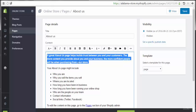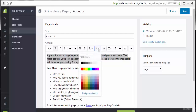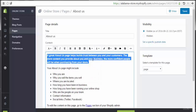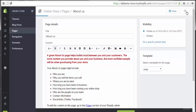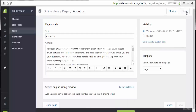We also have the ability to add images or make any changes. Let's go to save now. This is the way to make some changes, edit, or customize your existing page.